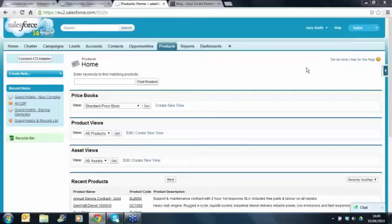Well hello everybody, good afternoon, welcome to the webinar. We're going to be talking about products, the use of products, the products tab and products and opportunities in Salesforce. My name's Gary Smith, I'm the CEO of the Gary Smith Partnership.